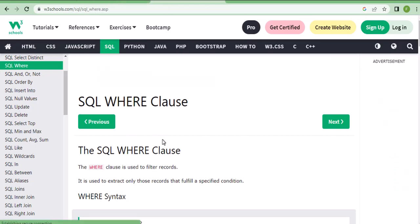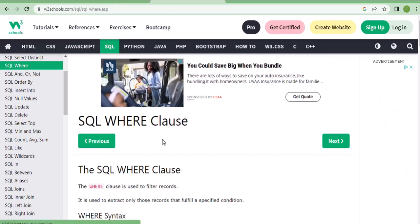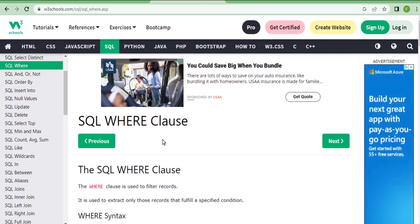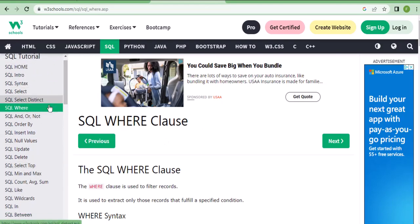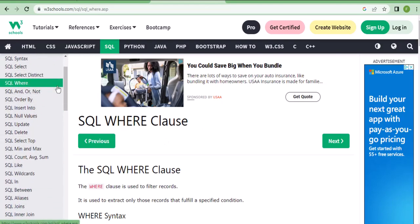Hi, today we are going to learn about SQL. Yesterday we saw SELECT and SELECT DISTINCT. Today we are going to see WHERE statements, AND, OR, and ORDER BY statements.